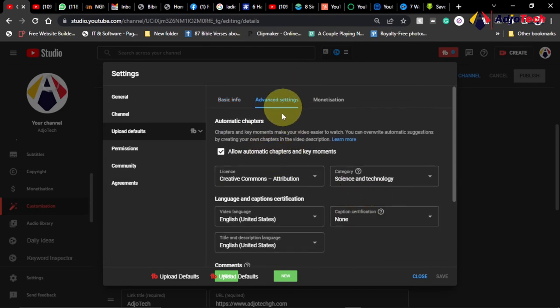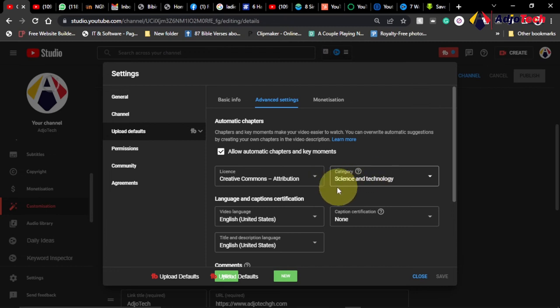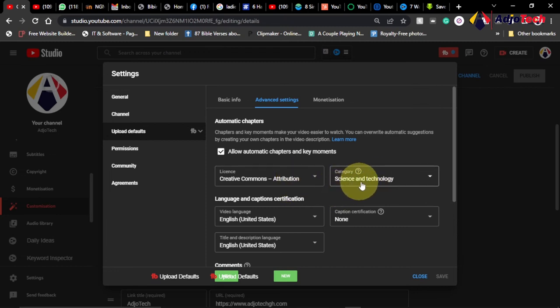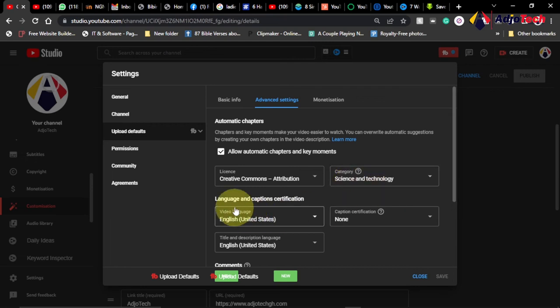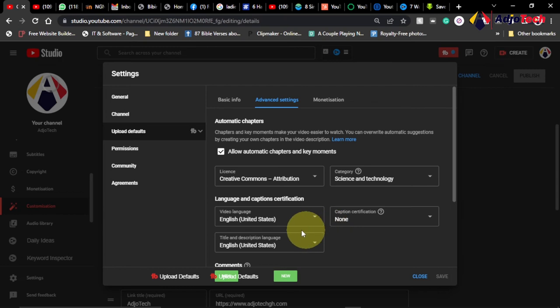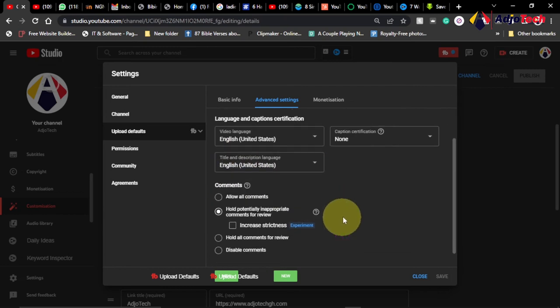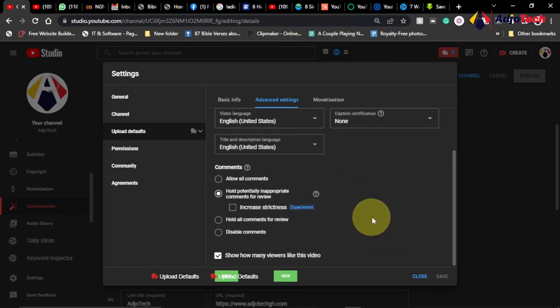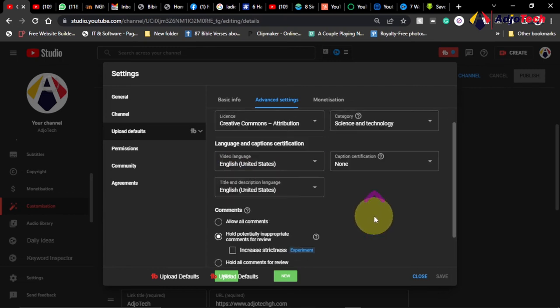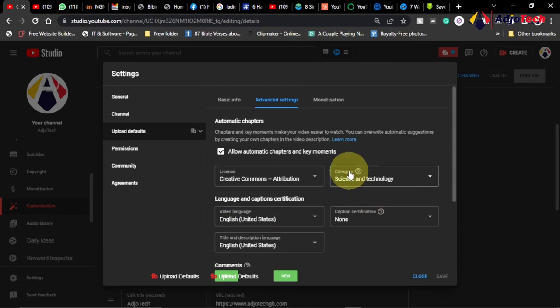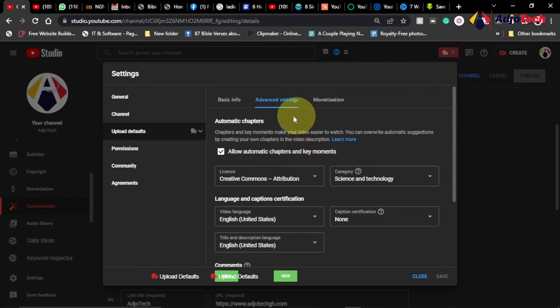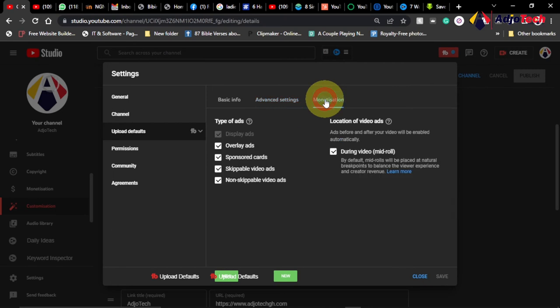See under advanced settings you have the category of your video or the video you're uploading. So mine is under science and technology. You have the license and then we have the video language. You are setting, you can really set all those things. For you as a small YouTube channel, these are the important information you actually need to set in order to get your channel recognized or appear within search results.